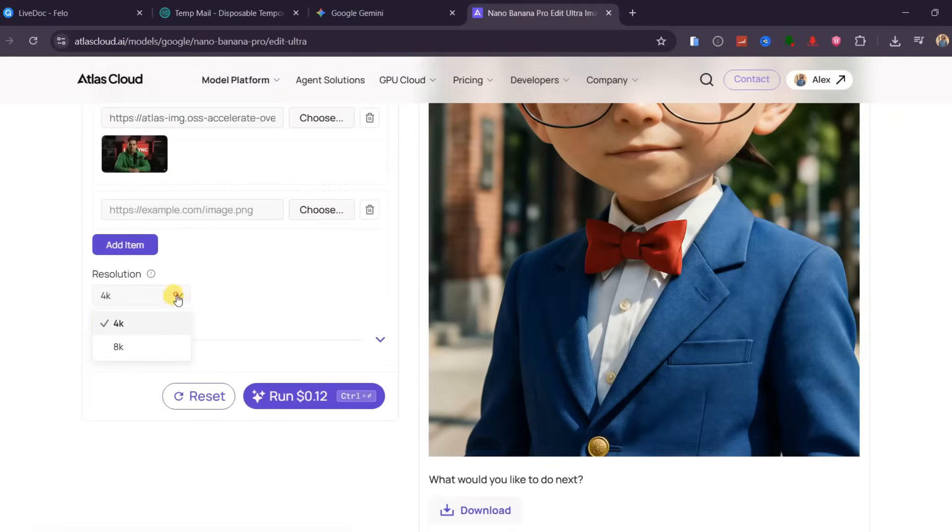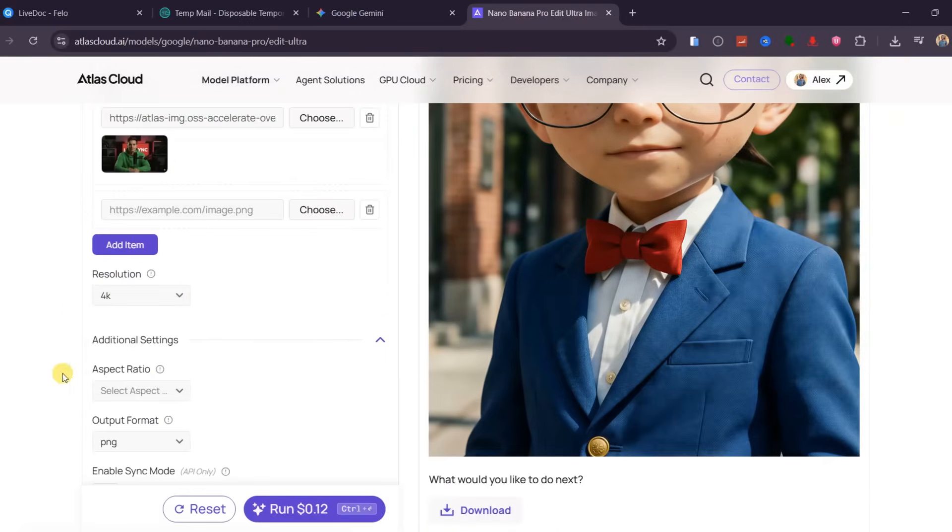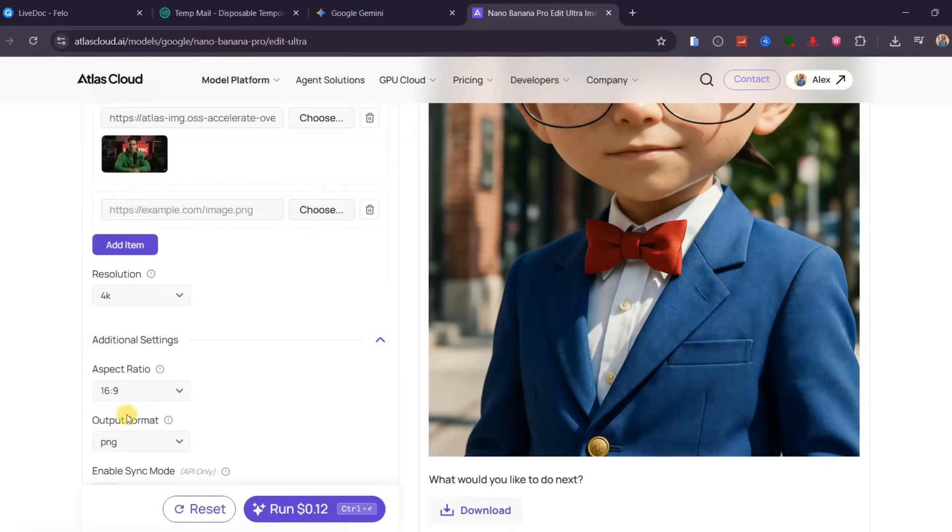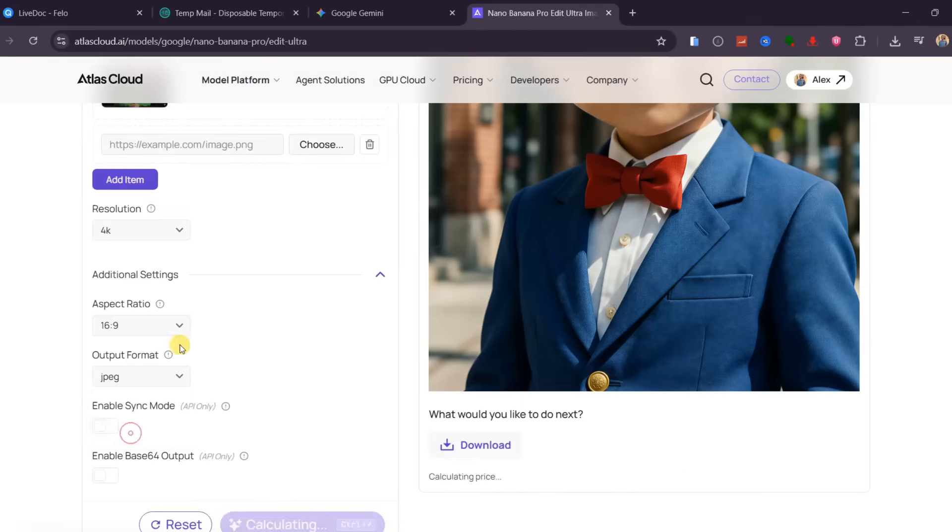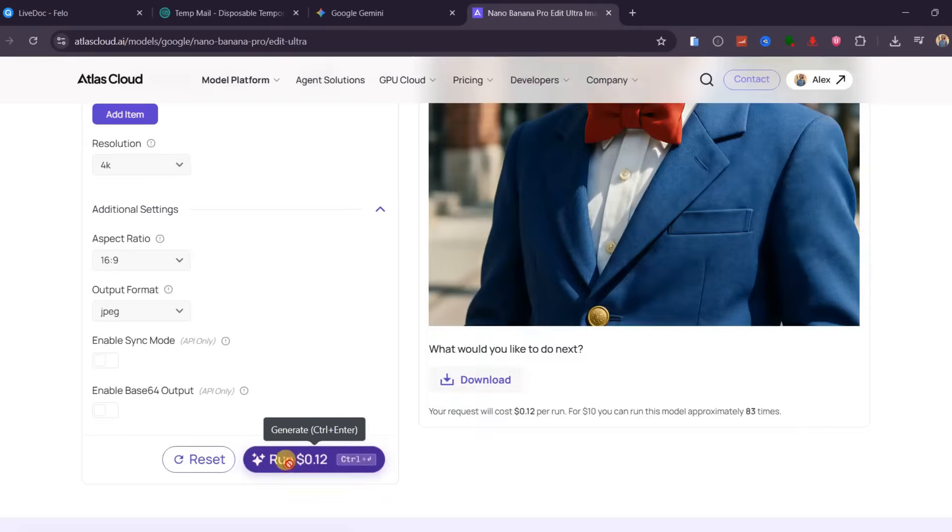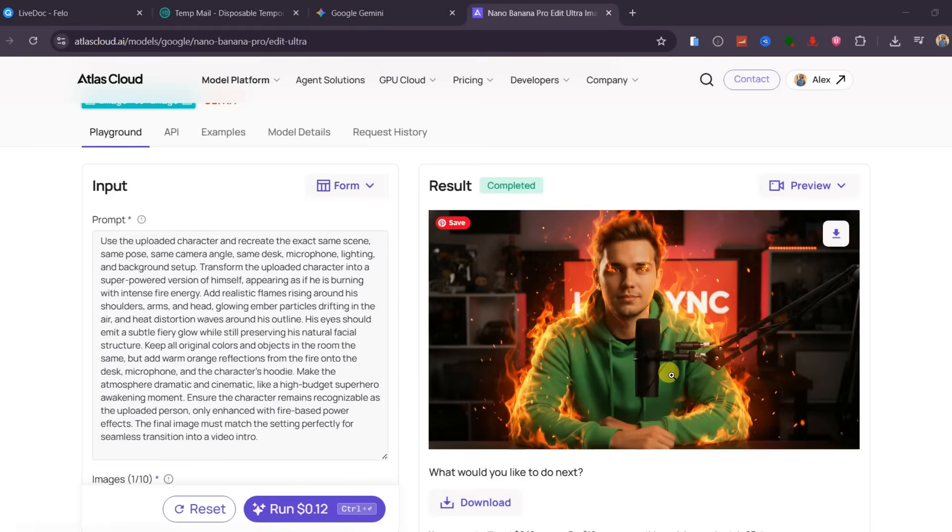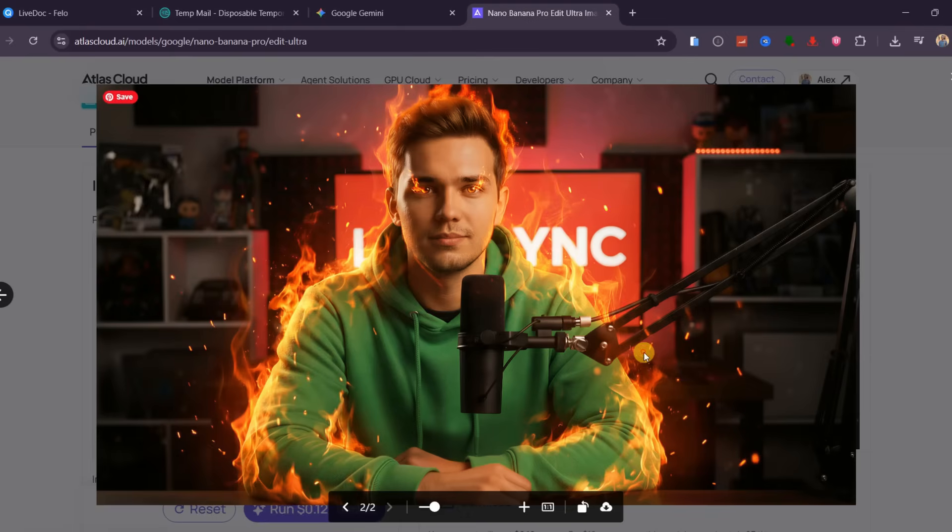It supports resolution up to 8K, and make sure to set the aspect ratio and image format, whether PNG or JPG, and click Generate. The image is ready with the same setting, same character, but now with this glowing fire around the character and in the eyes. We shall use this image as the last frame during animation.